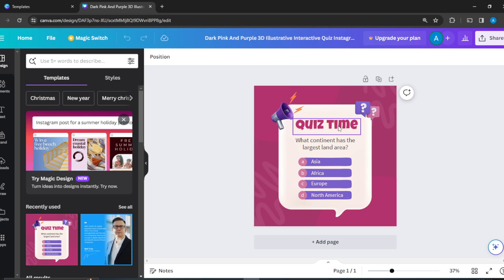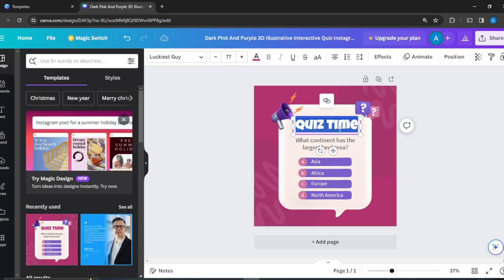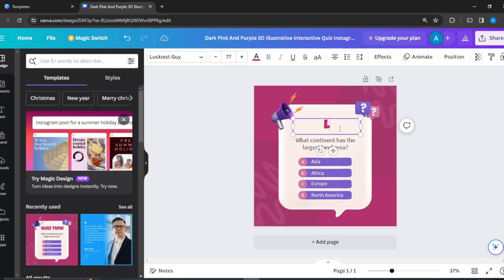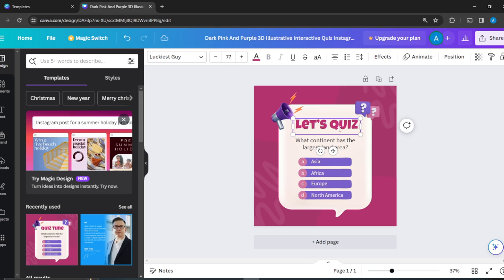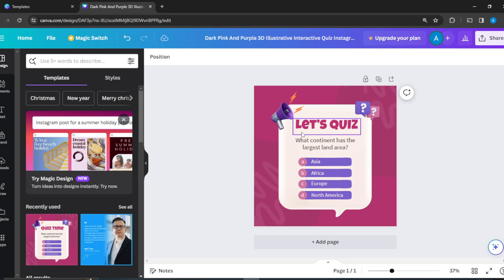From here, if we want to edit text, all you need to do is double-click. Once you double-click, everything is going to be highlighted and then you can change to what you want. Let's say, 'What continent has the largest land area?'